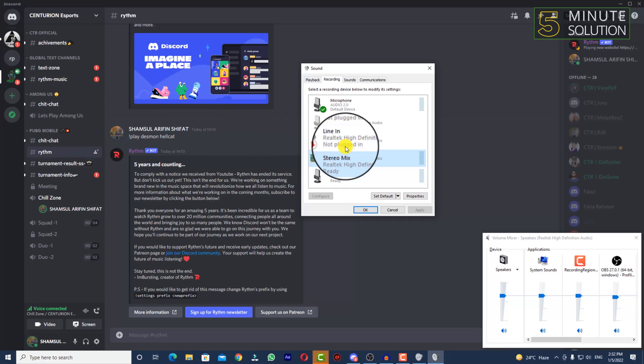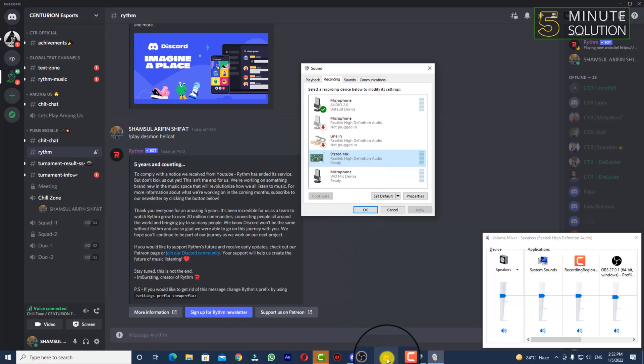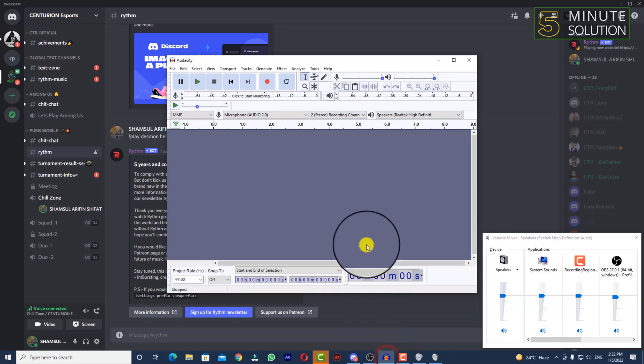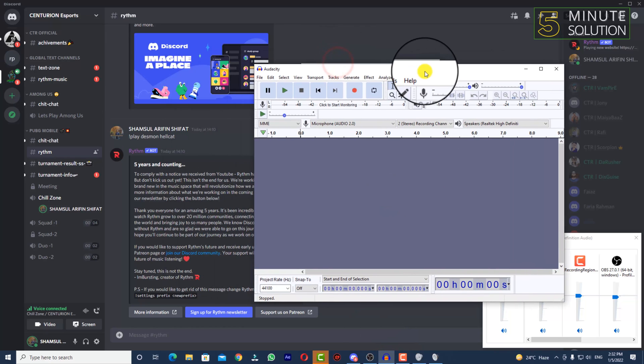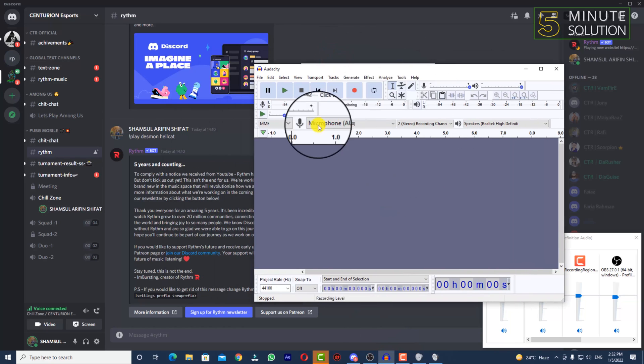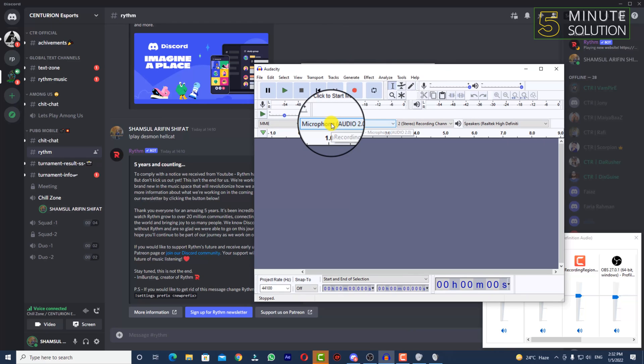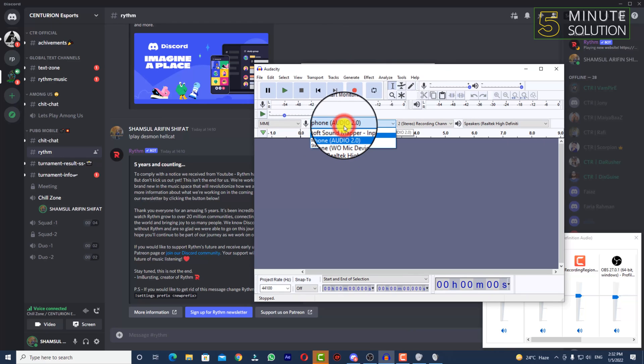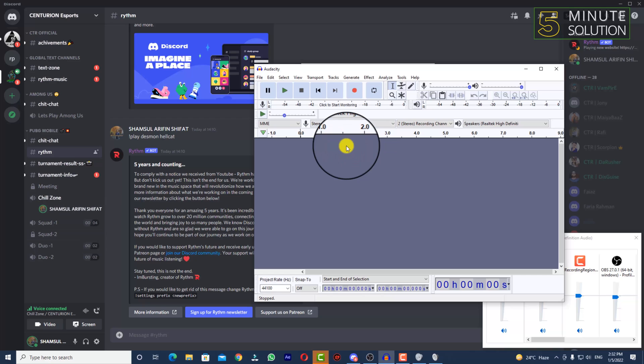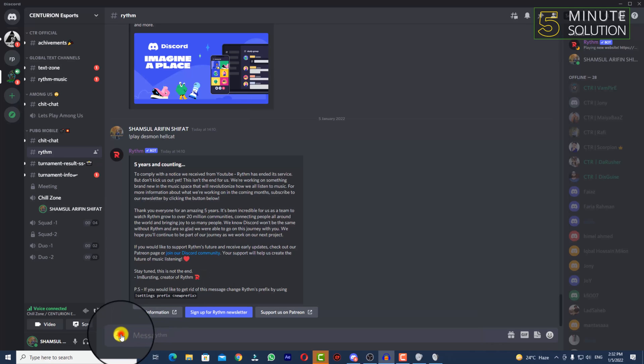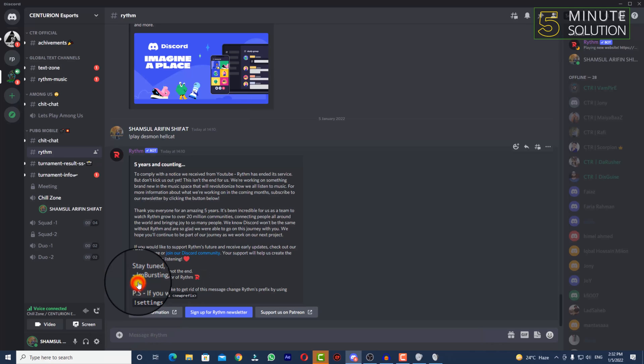Now I've opened Audacity. You can see the input device option. If you click on that, you'll see Stereo Mix. Select Stereo Mix, and it will capture any sound from Discord. Let me show you an example.